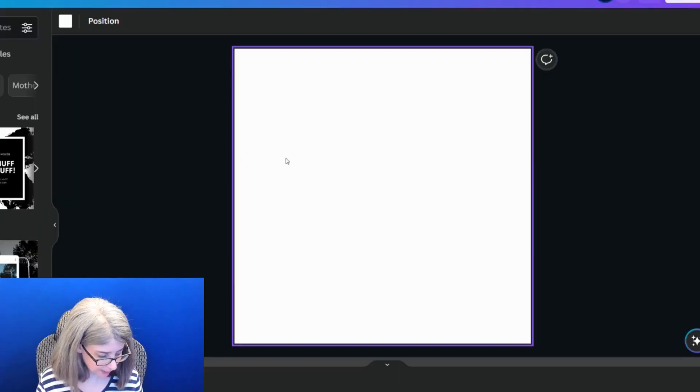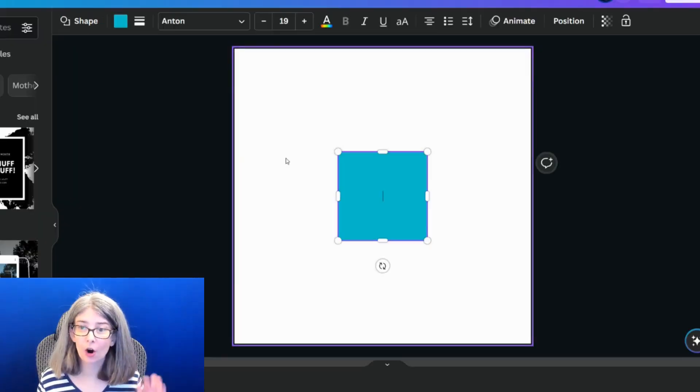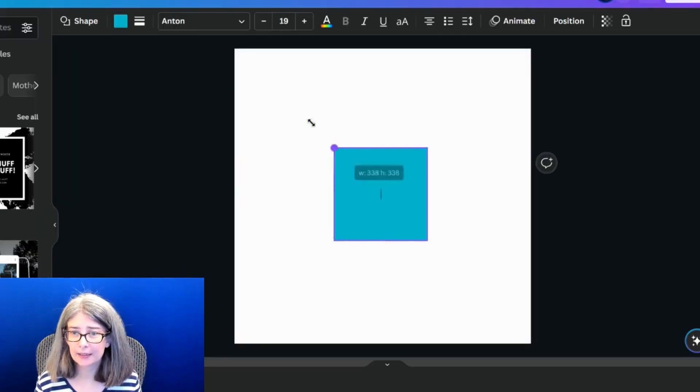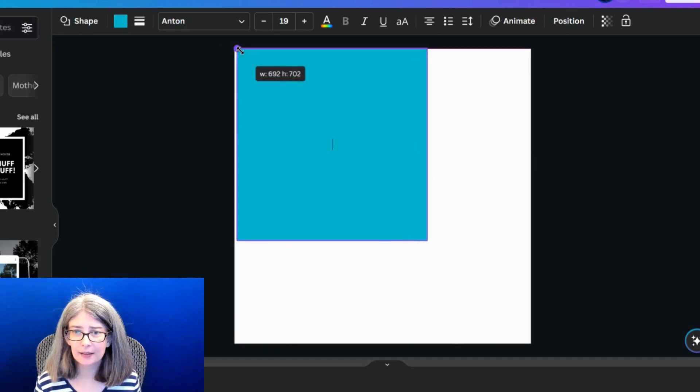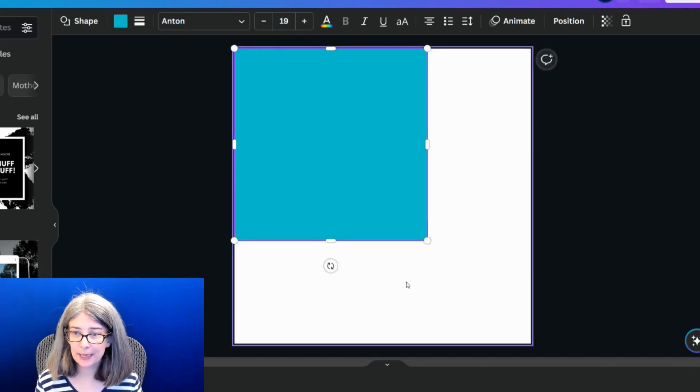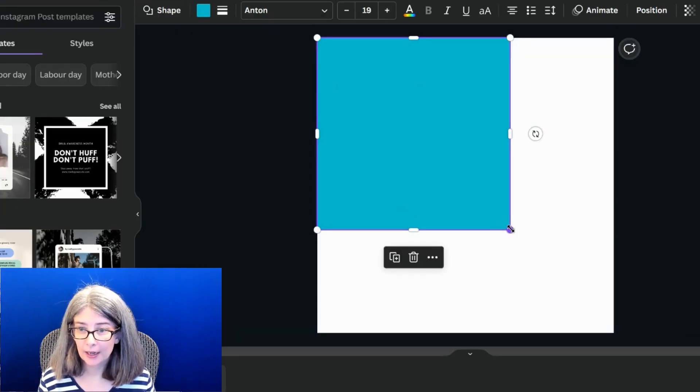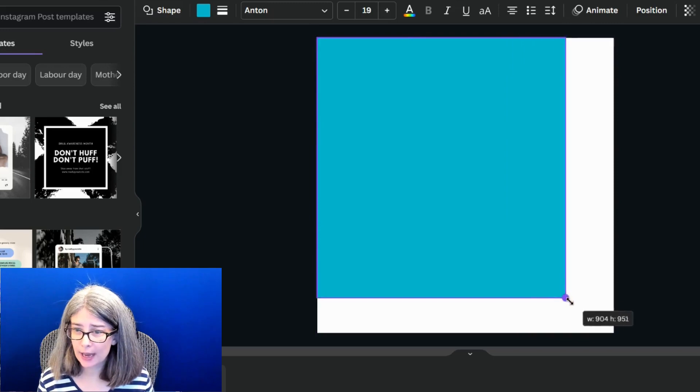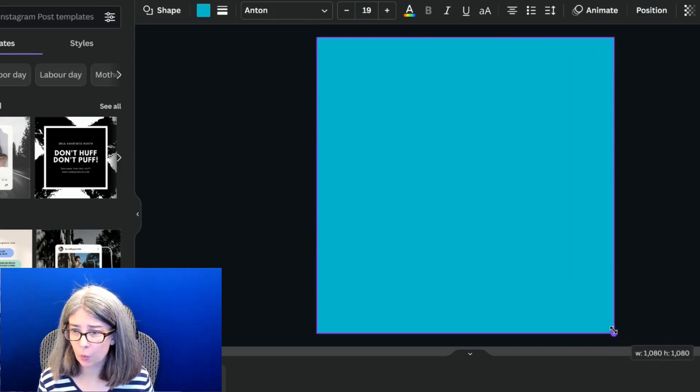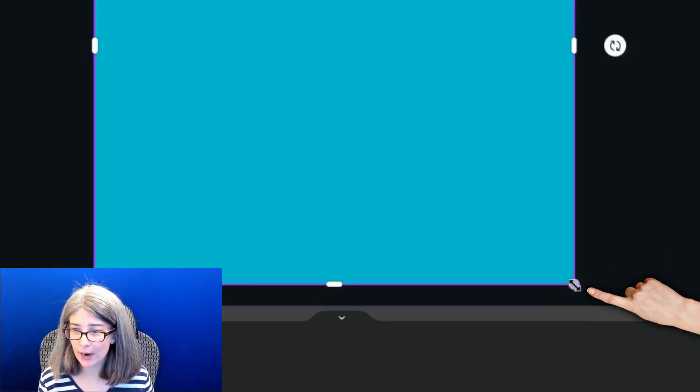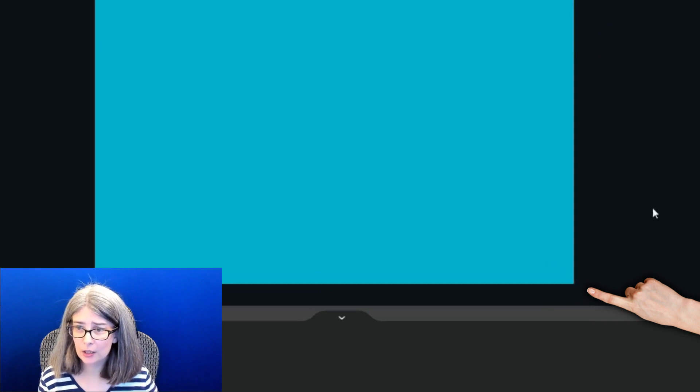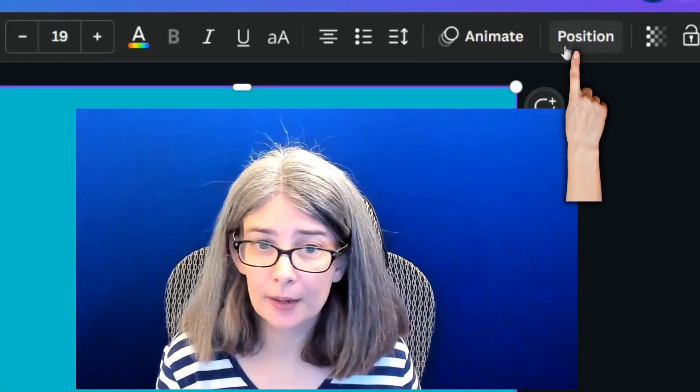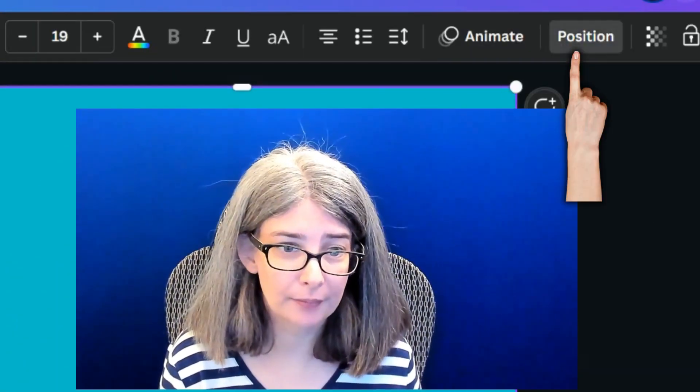Instead of doing the background, I'm actually going to make a shape. And I'm just going to click R on my keyboard and size this shape to be this square. And you can do that by using the little white slots or the white circles here and just sizing it that way. You can also click on position.